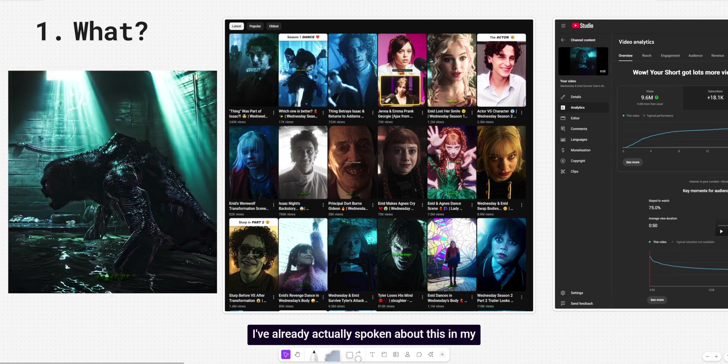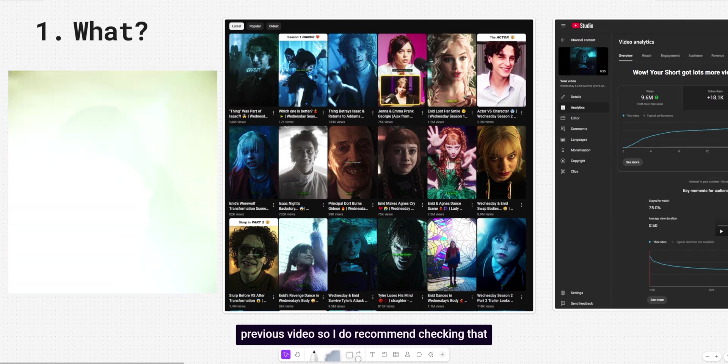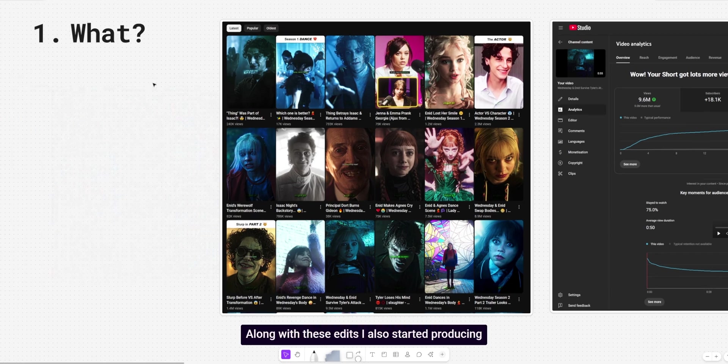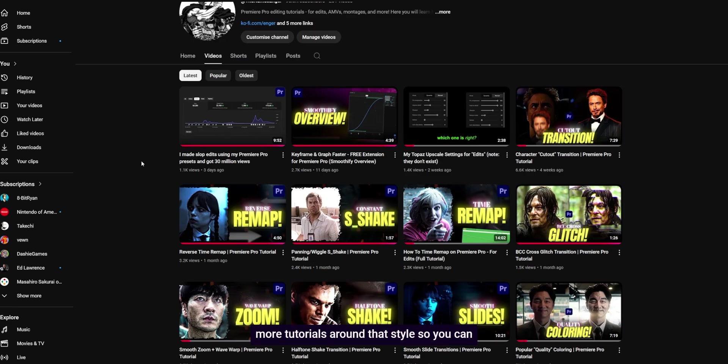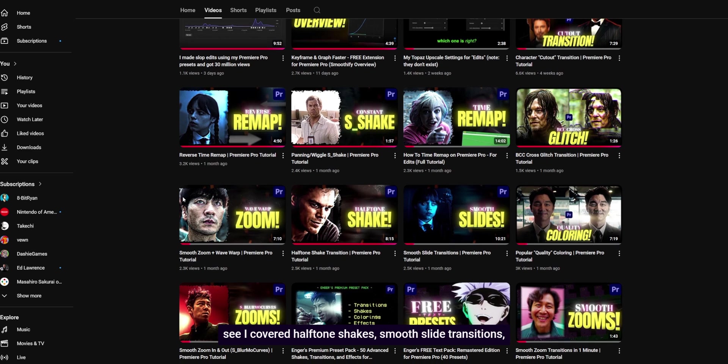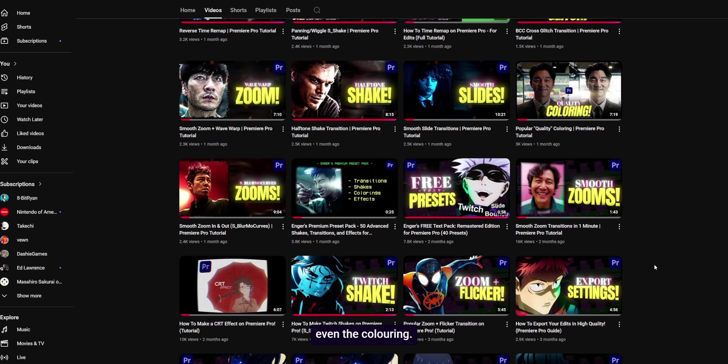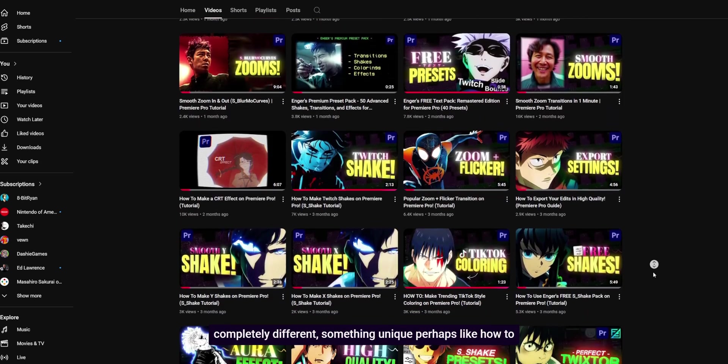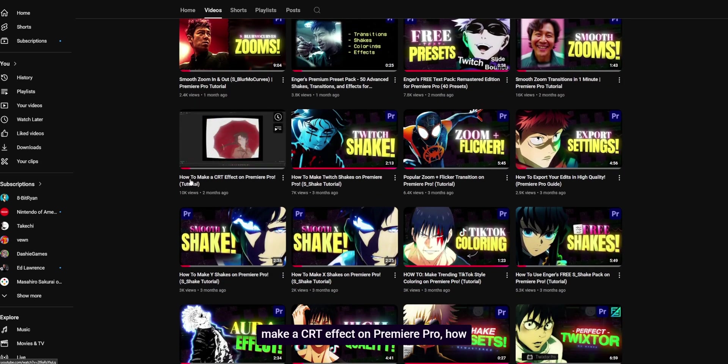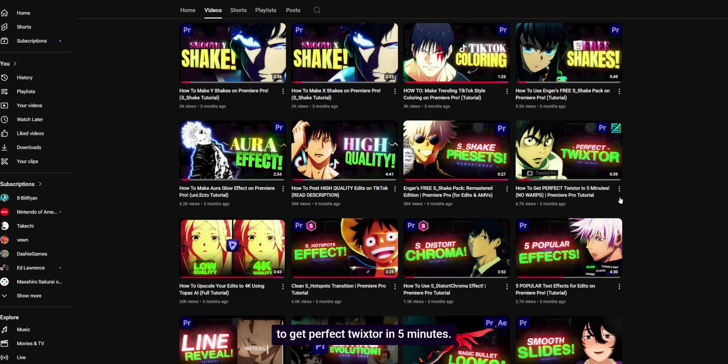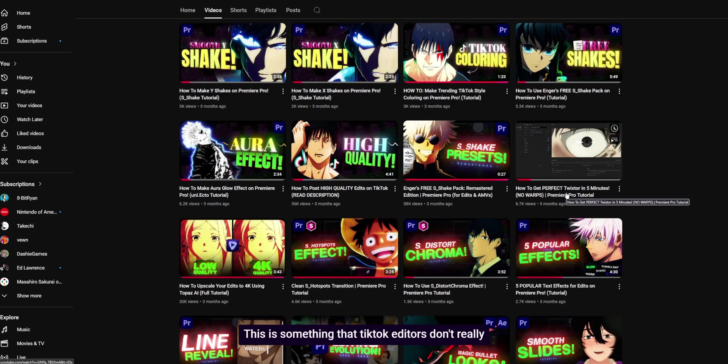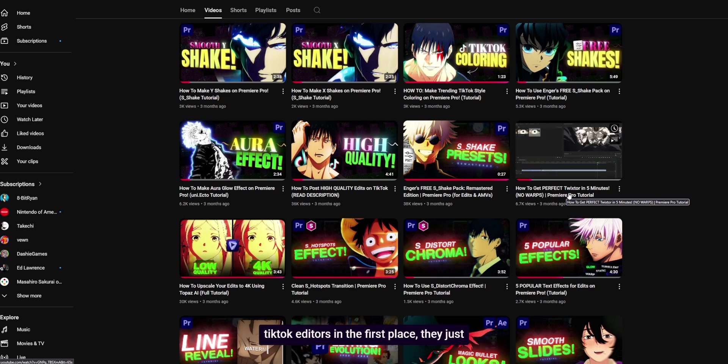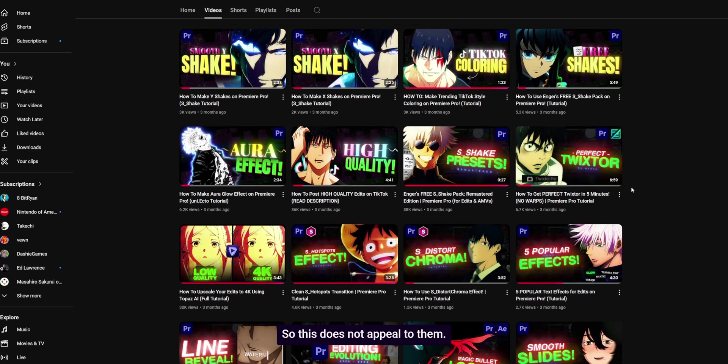very flashy captions with repetitive effects and transitions like zooms and shakes. I've already actually spoken about this in my previous video. So I do recommend checking that out if you want to know more. Along with these edits, I also started producing more tutorials around that style. So you can see I covered halftone shakes, smooth slide transitions, even the coloring. Okay. So what was the actual problem? I kept switching back and forth from something related to TikTok style edits, then something completely different, something unique,